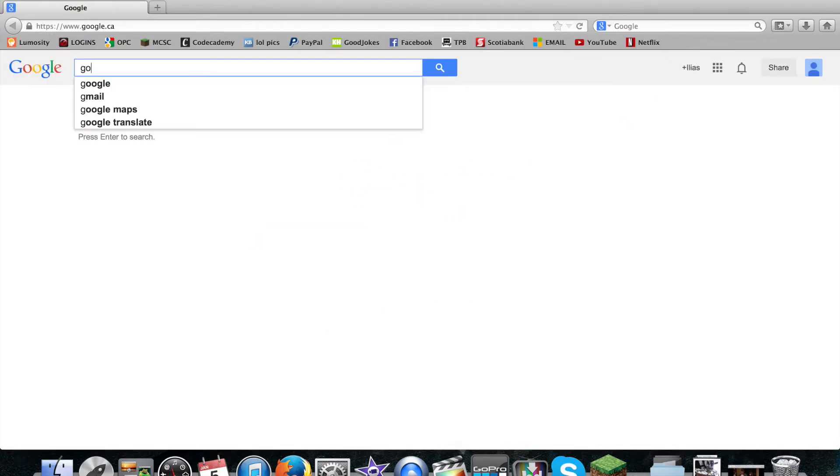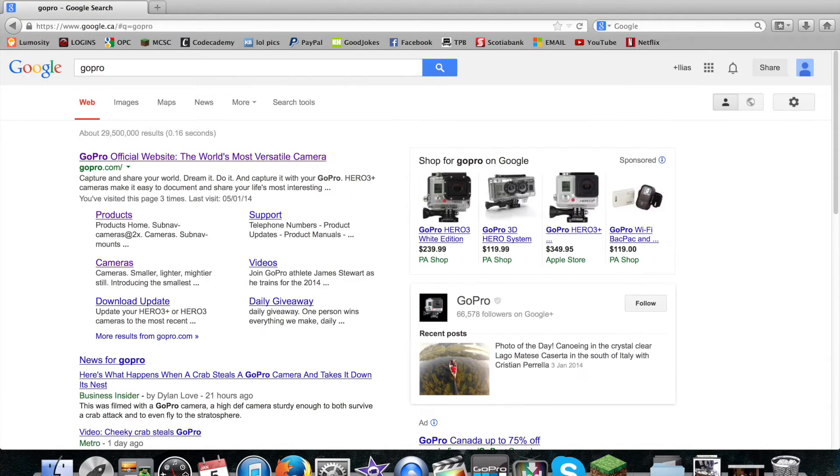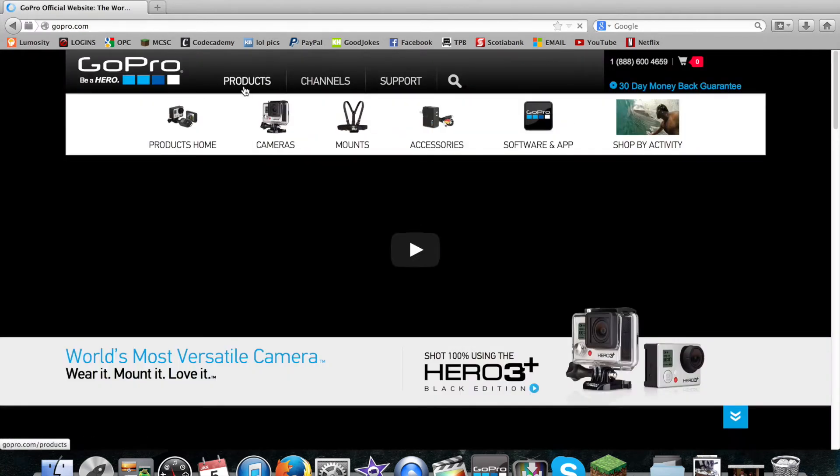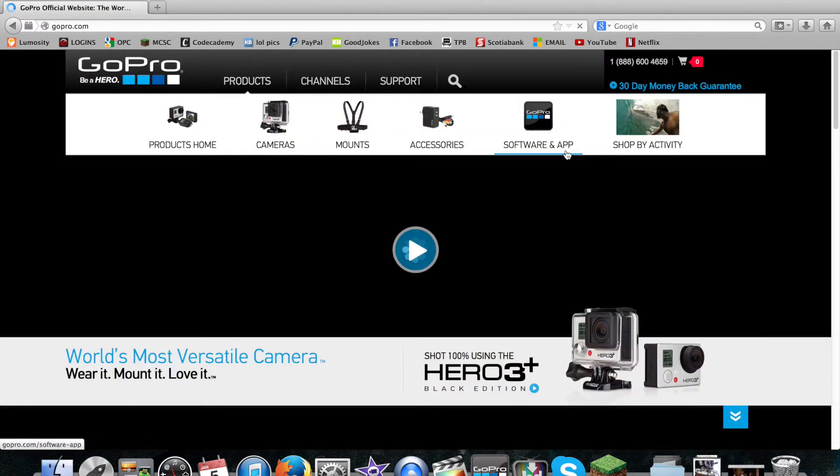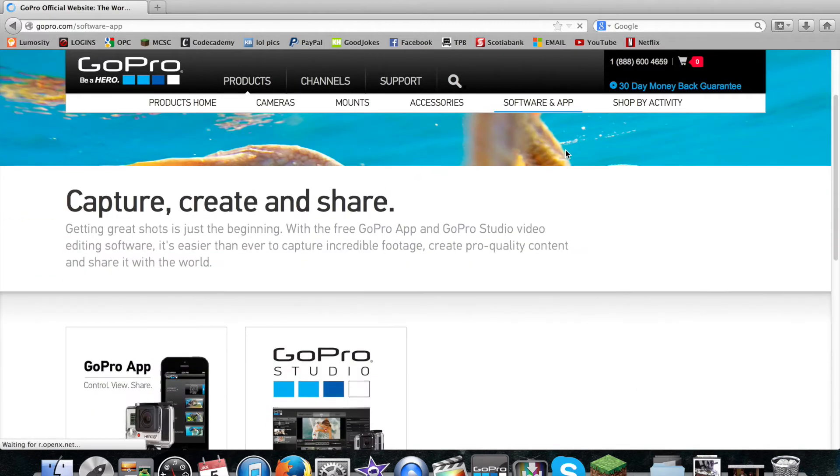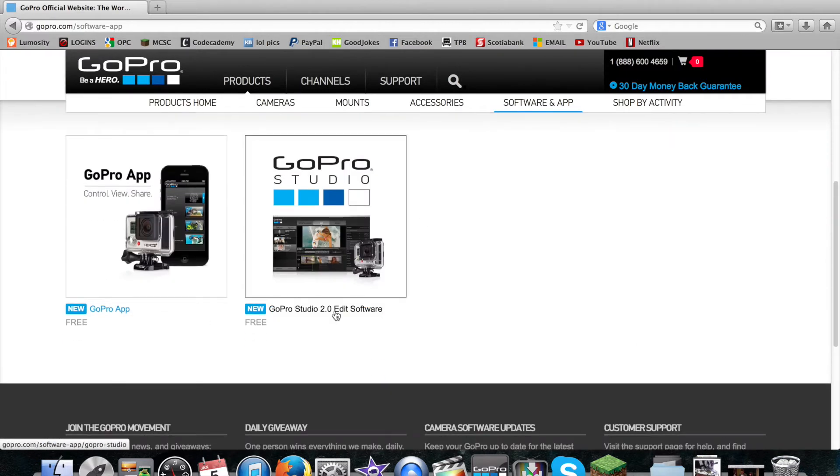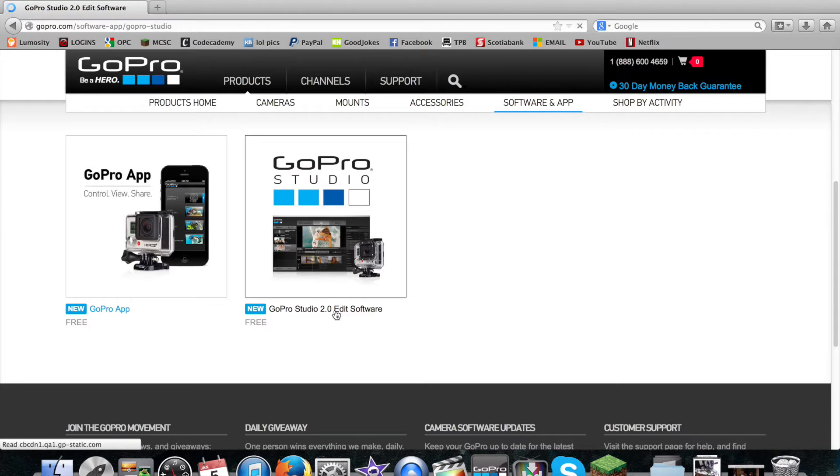Go to the GoPro website. When you're here, you just want to hit Products, Software and App. Then you scroll down to GoPro Studio 2.0 Edit Software.